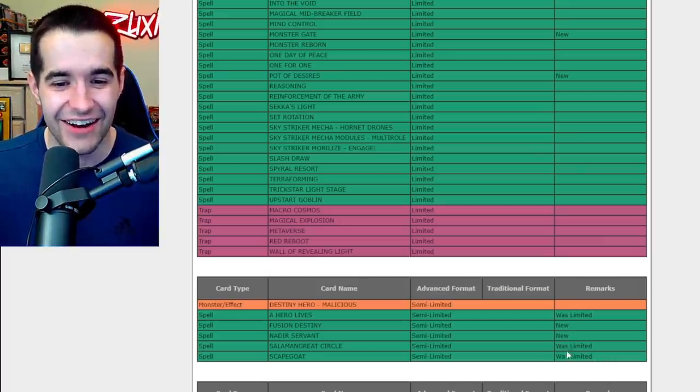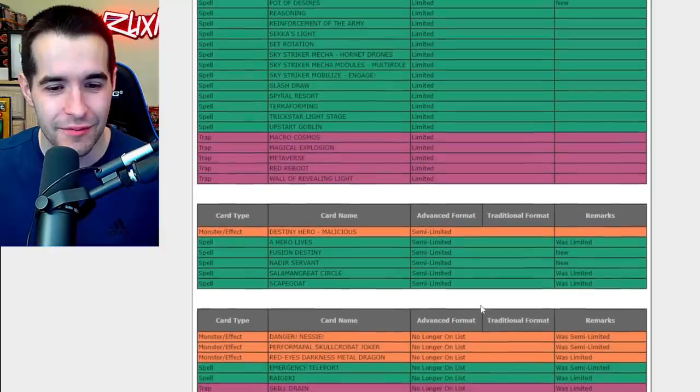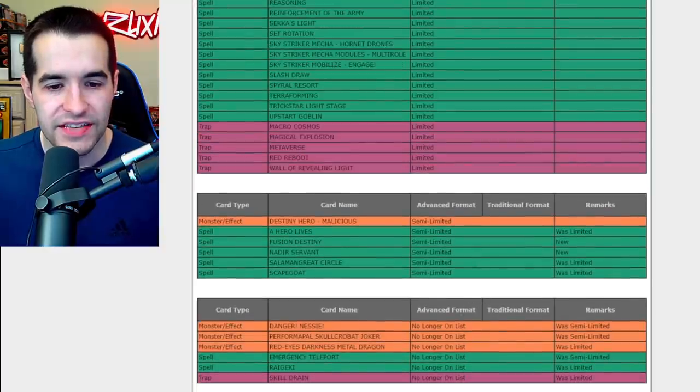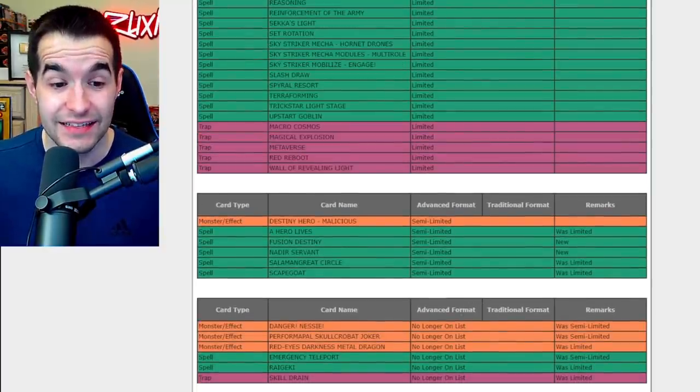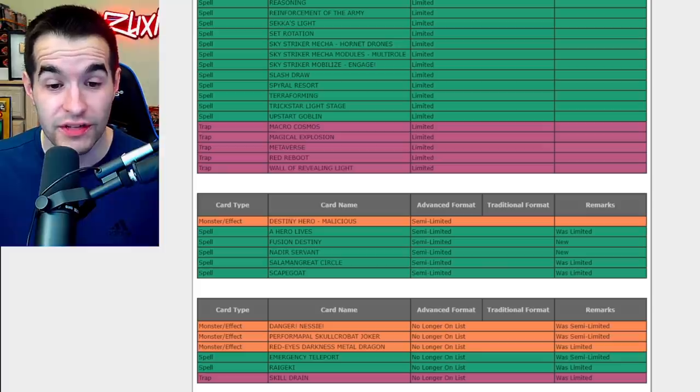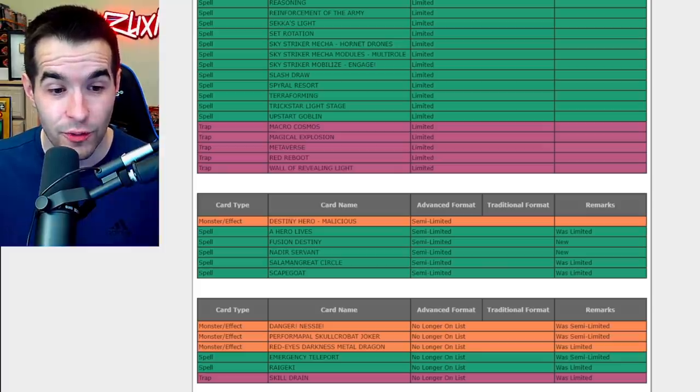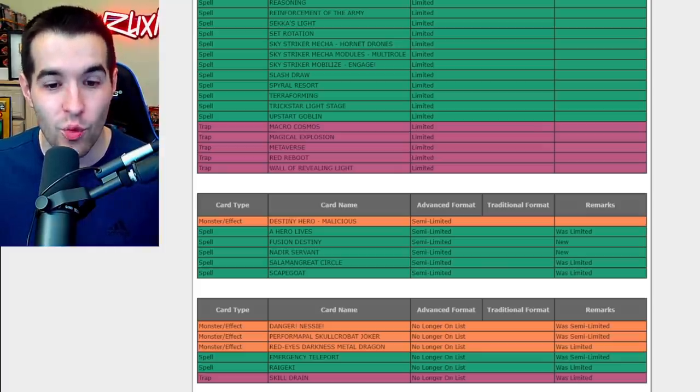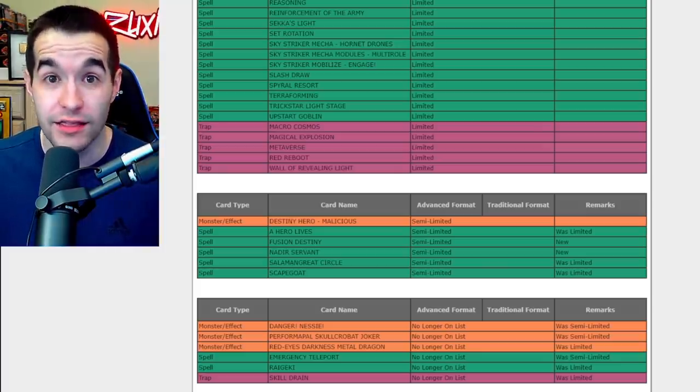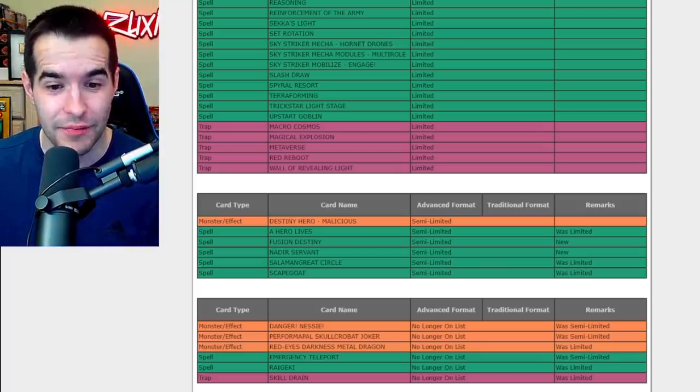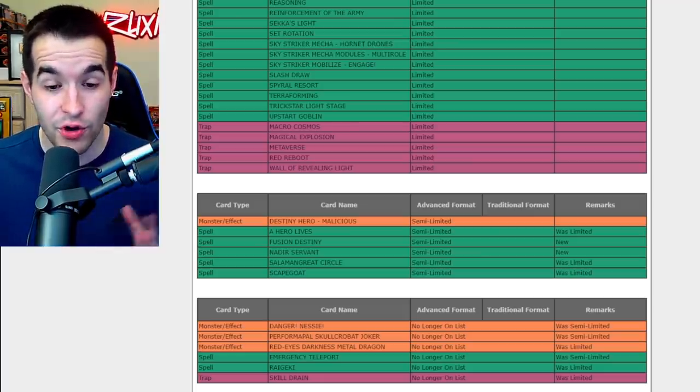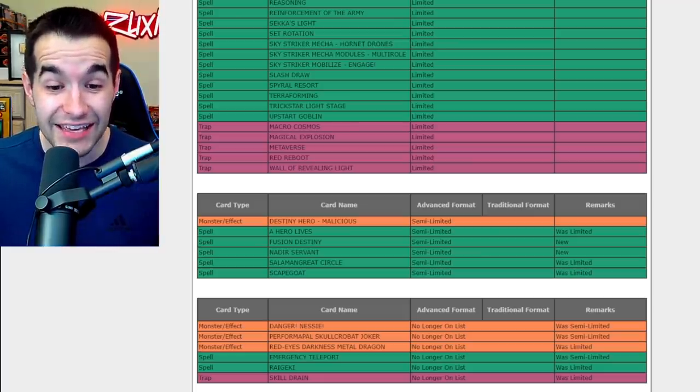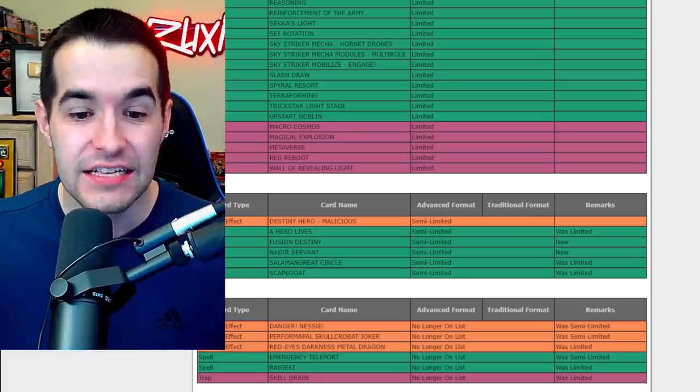Let's see what's been unlimited now. We have Danger Nessie's off the list. I think that's actually a big deal. Skull Dread Corbat Joker, that's another pendulum card. Red-Eyes Darkness Metal Dragon was limited to unlimited. Wow, that's two extra copies.